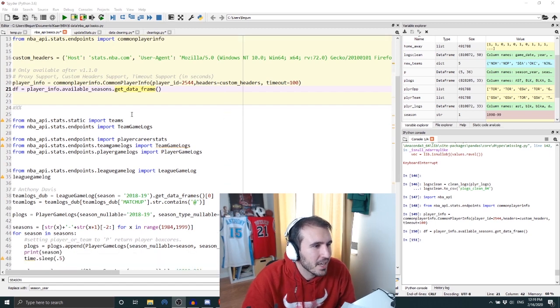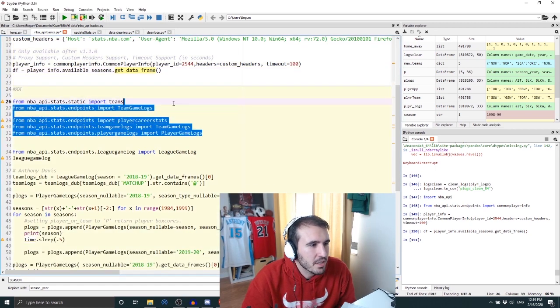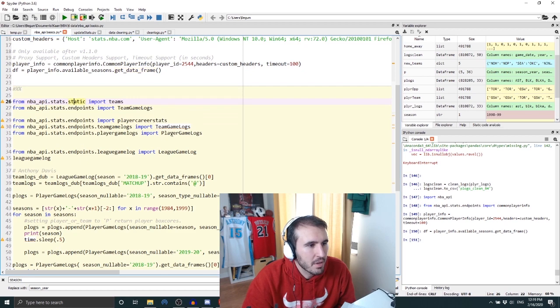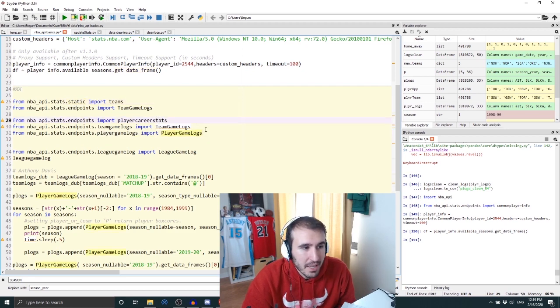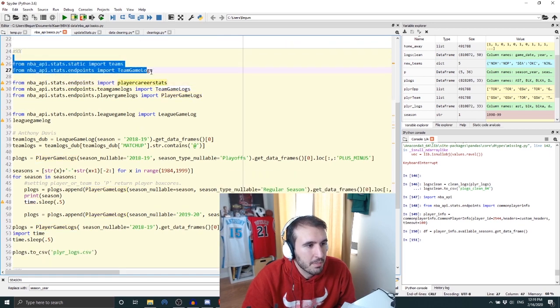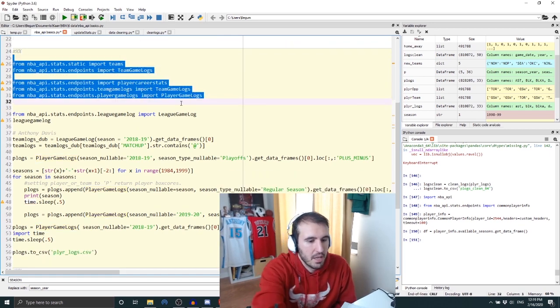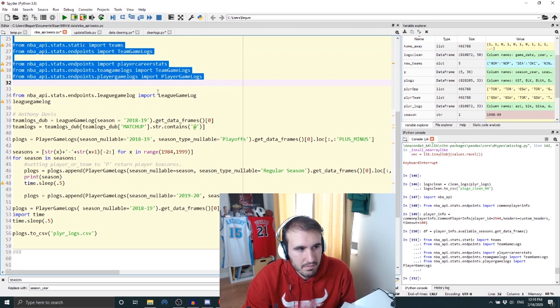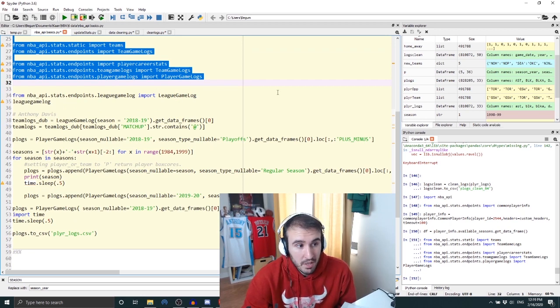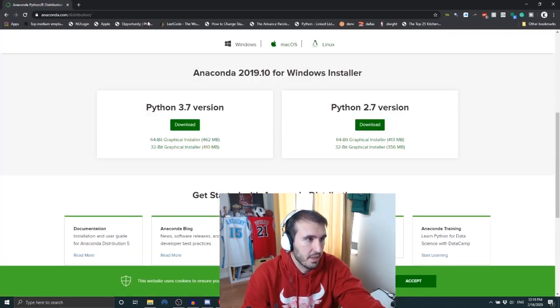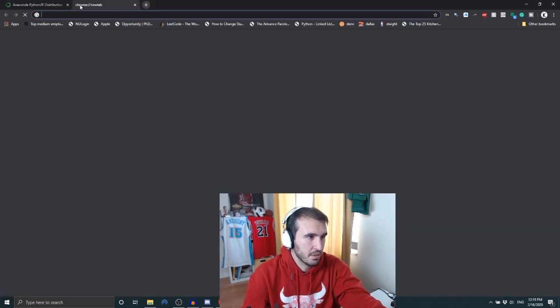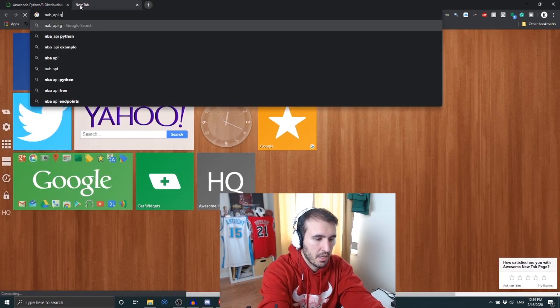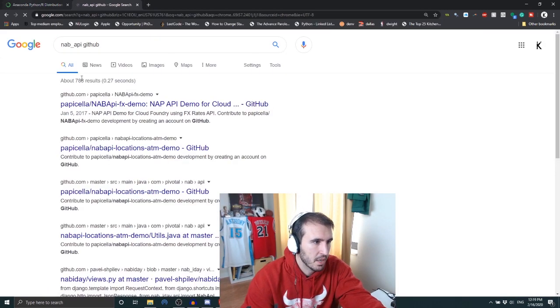So yeah, this file plus the data that I actually pull is gonna be on my newsletter, so you can go check that out. But yeah, these are just the endpoints - NBA_API.stats.endpoints, team game logs, player game logs, player career stats. Just import all these. Again, there's a lot more you can go to GitHub.